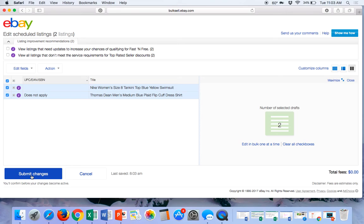So if you are not using this feature, you might find some use for it in your business. For those of you that have been directed here as my listing assistant clients, this is how we're going to do it. Once you have checked your listings, you can make any changes and then send them out all at one time. Thanks for watching and have a great day on eBay. Bye!